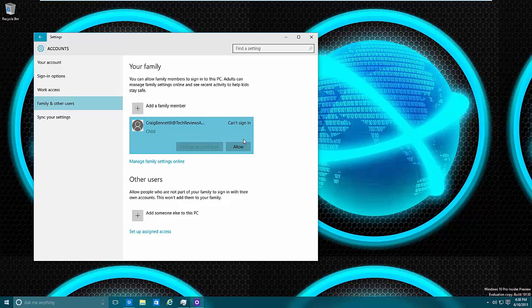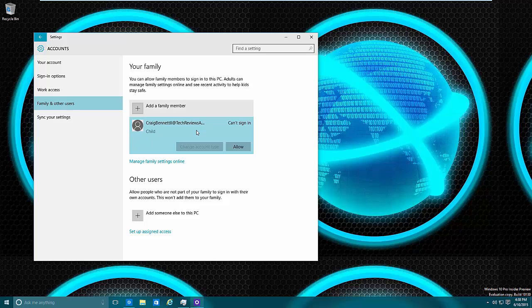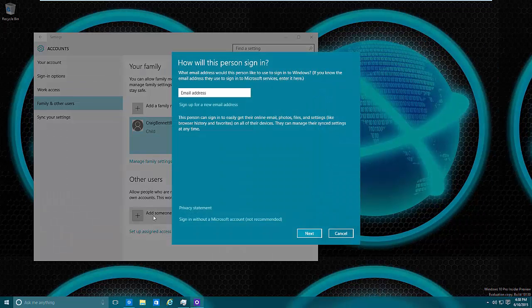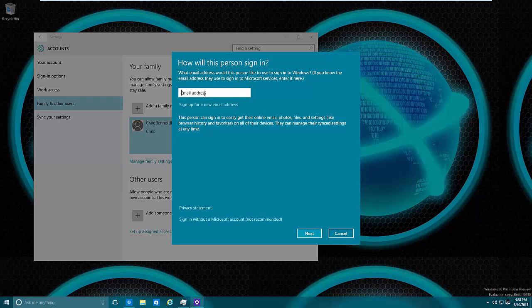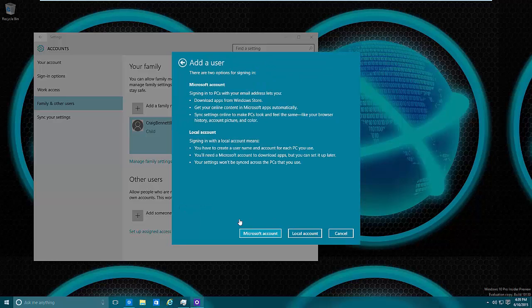But let's say that we don't want to deal with that right now. We just want to set someone up with a Microsoft account or we're not logged in through our Microsoft account. We can go down to Add Someone Else to This PC and we can put in their Microsoft account here. And if we want to do a local account only, then what we can do is go down here, Sign in Without a Microsoft Account.